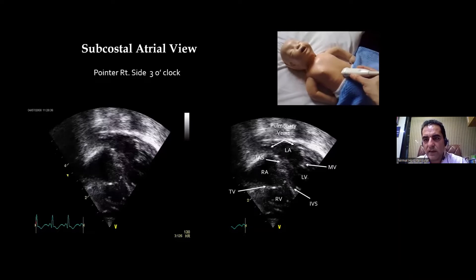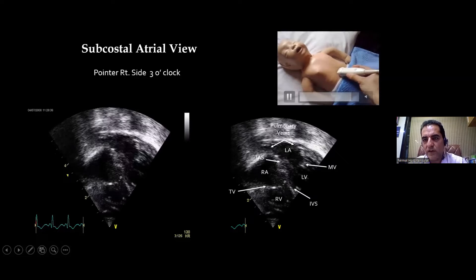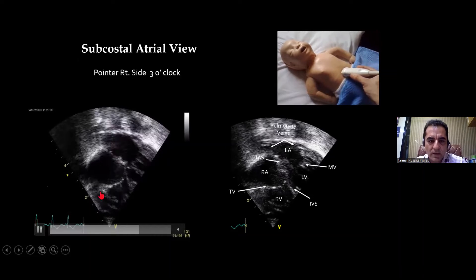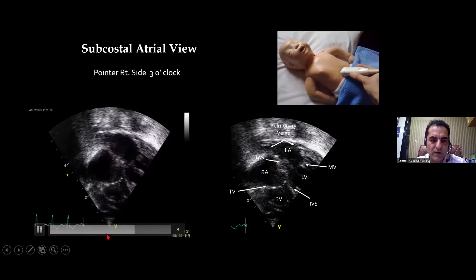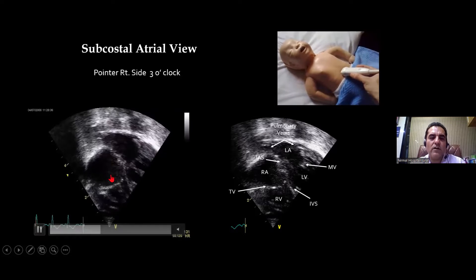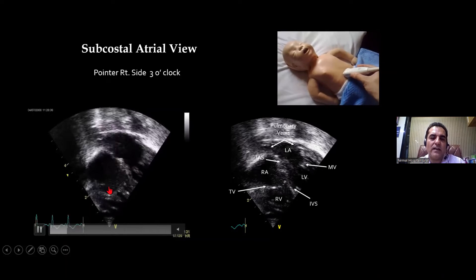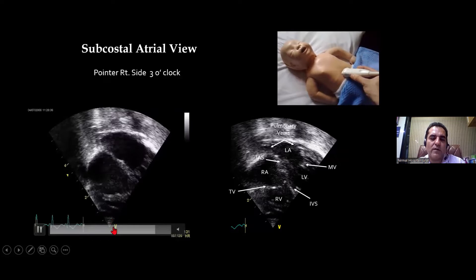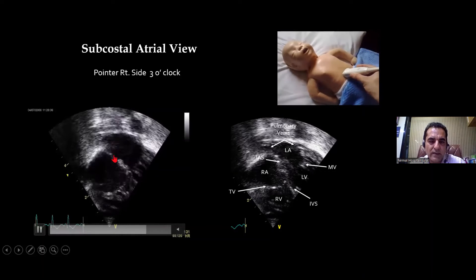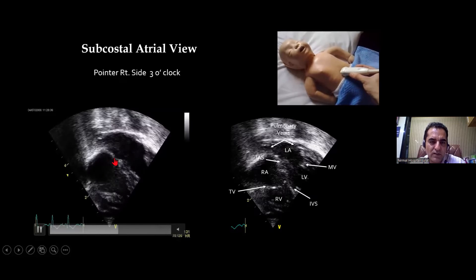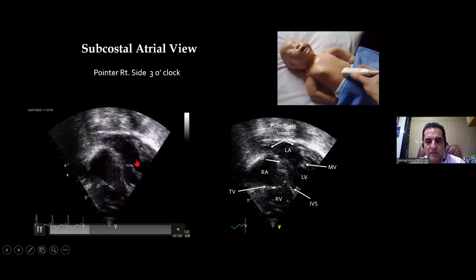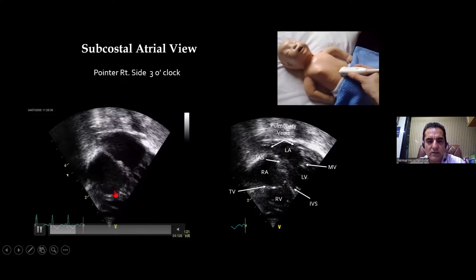Here is my probe — pointer is pointing at 3 o'clock position, just below the xiphisternum. You will notice we have brought this probe orientation marker down, because with this orientation the RA is nearer to the probe. So this is my RA, LA, intra-atrial septum — this is the flap you are seeing, so this is the PFO. And these are the two pulmonary veins entering into my LA. And this is your tricuspid valve.